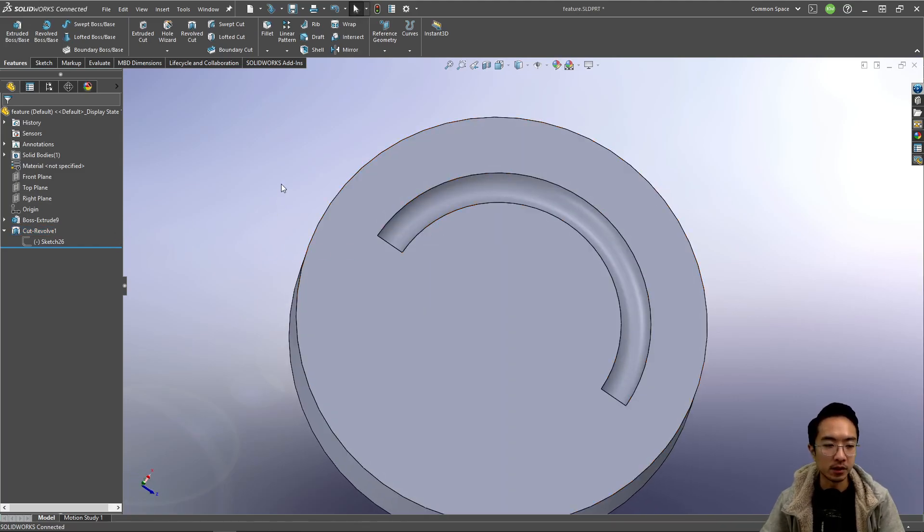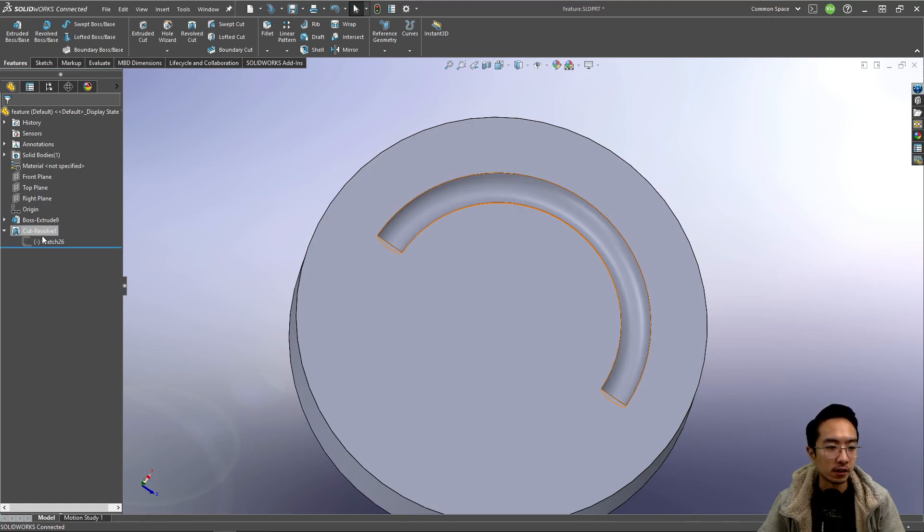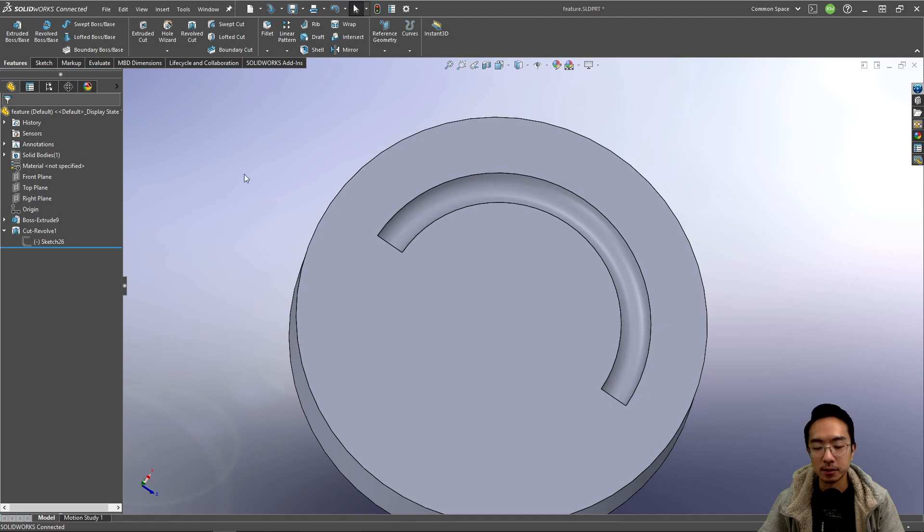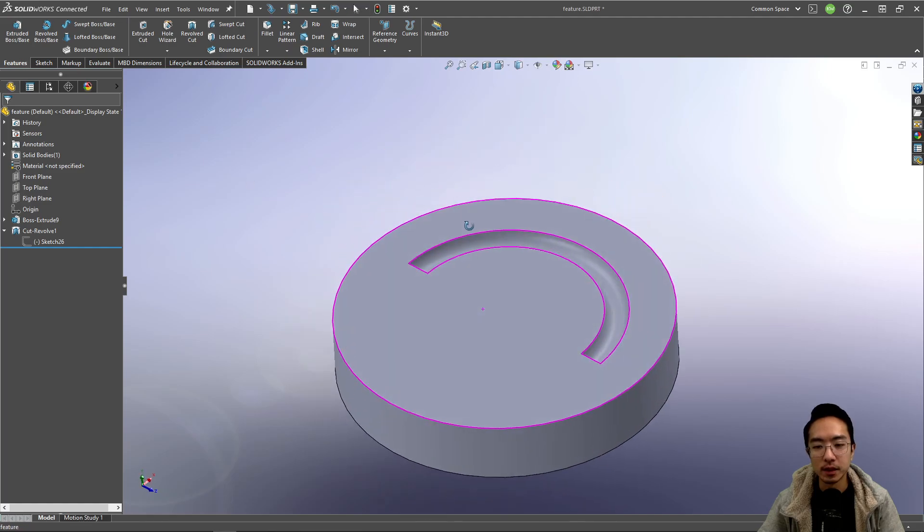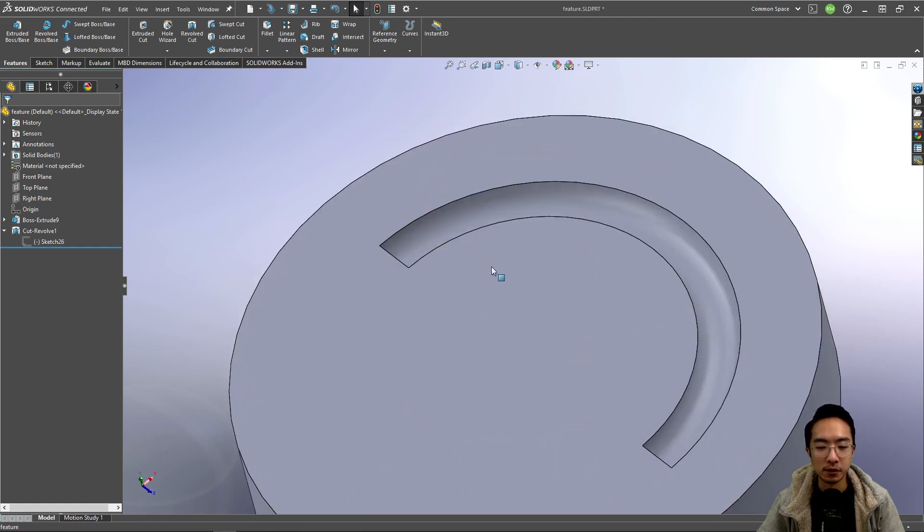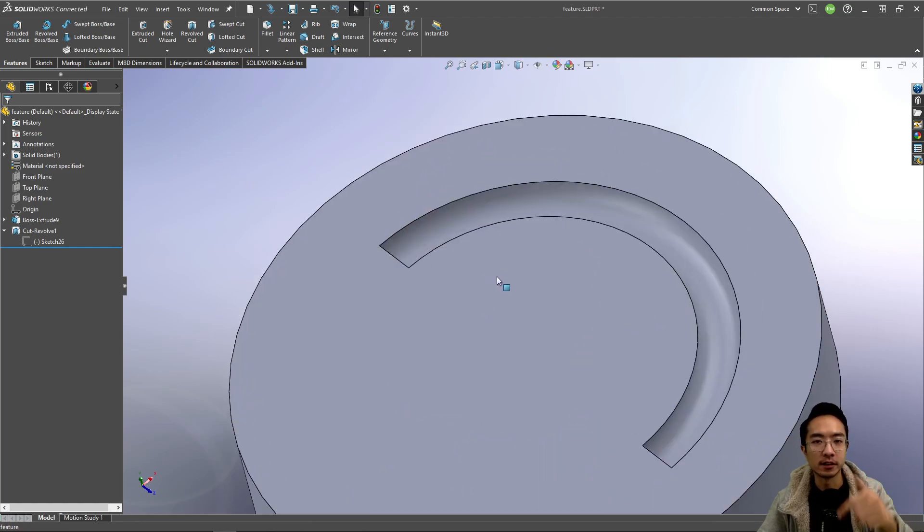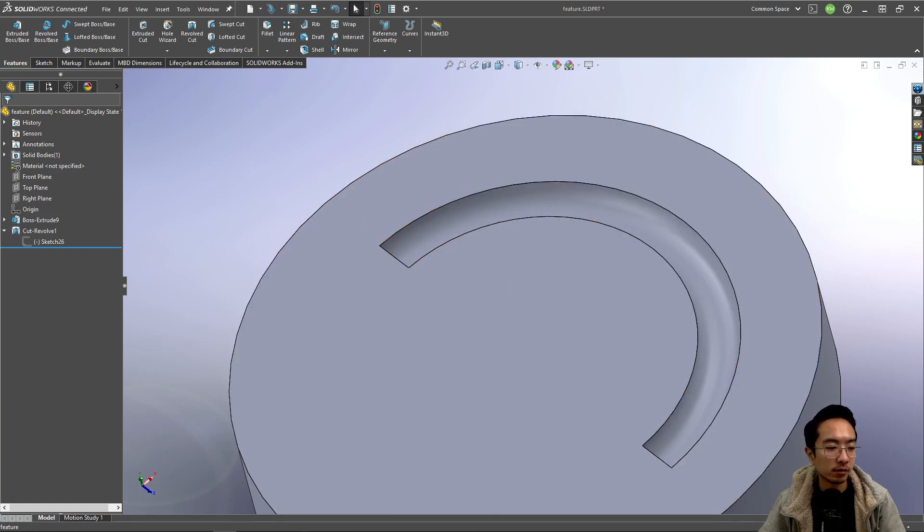But that's pretty much it for the cut revolve. You can see here it says cut revolve but here it says revolve cut. It's gonna be the same thing. So if you found this video helpful give a like and subscribe and I'll see you in the next one.